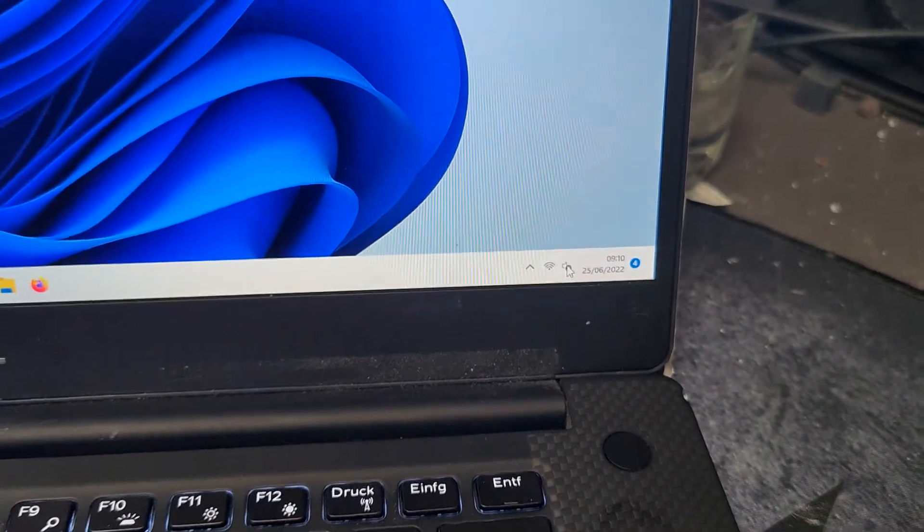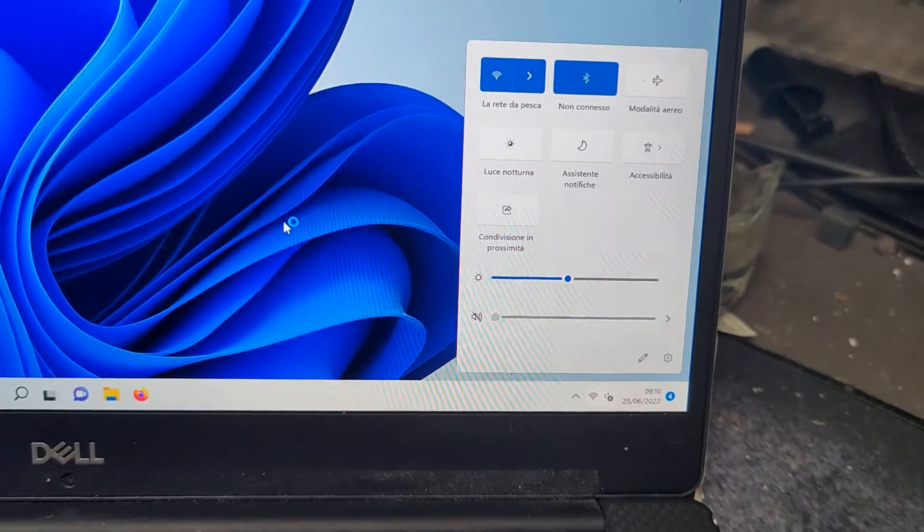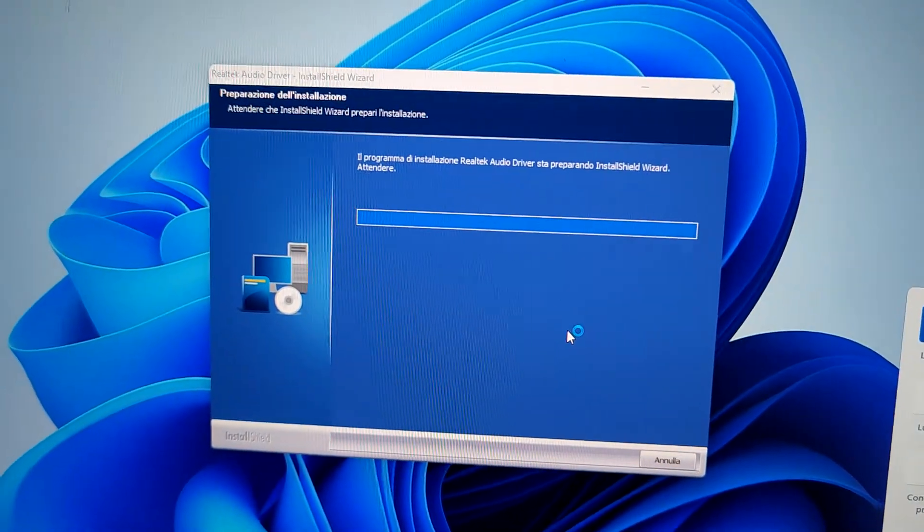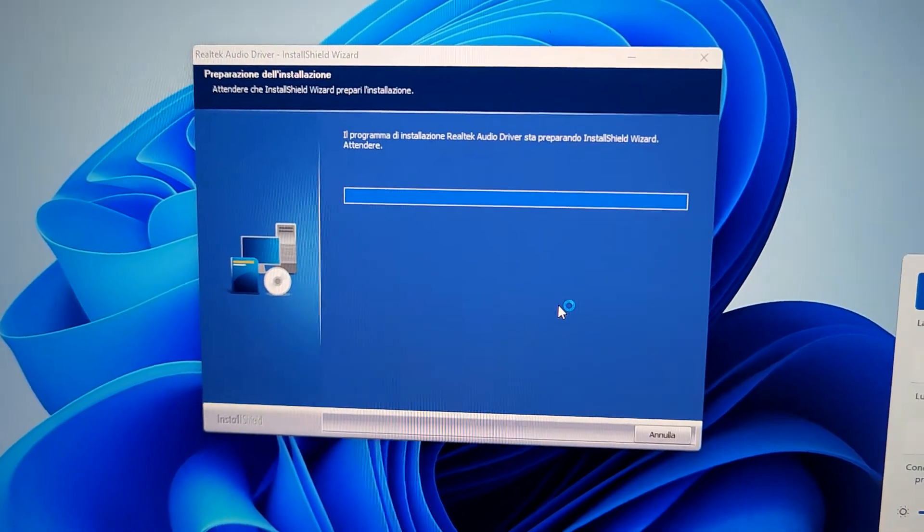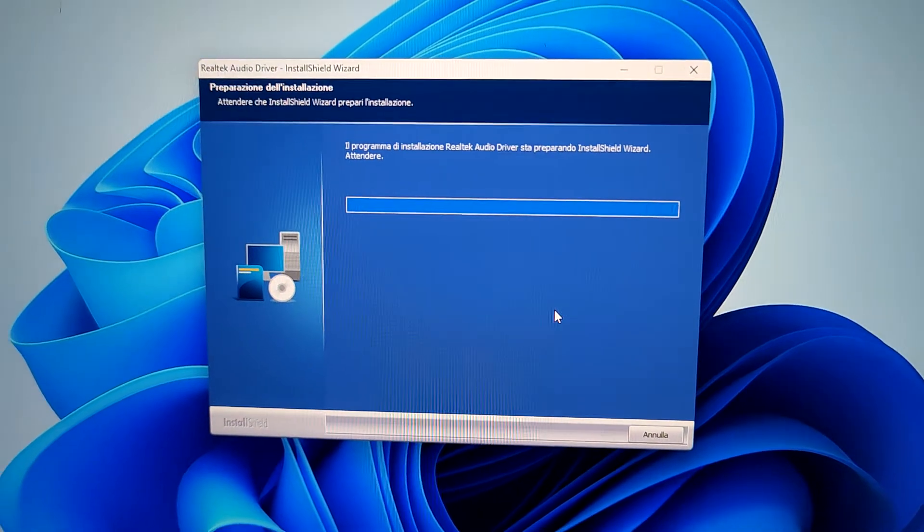This is Windows, an amazing experience. Here it is, Realtek audio driver, and that's a boot loop.